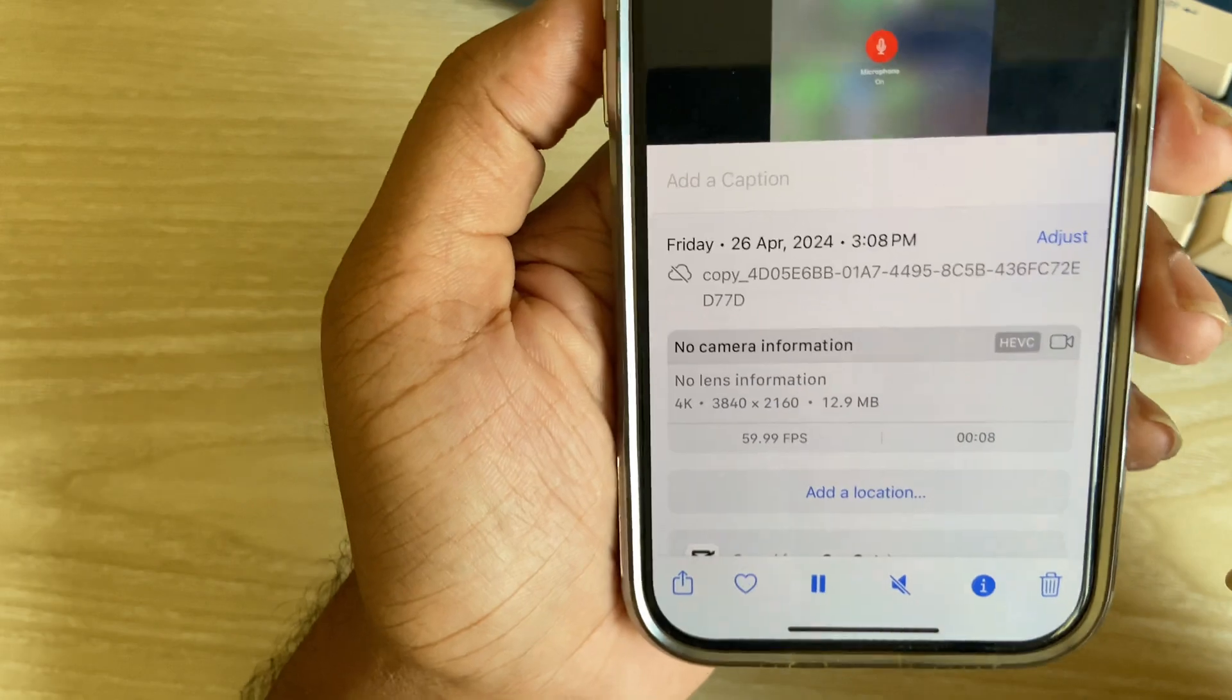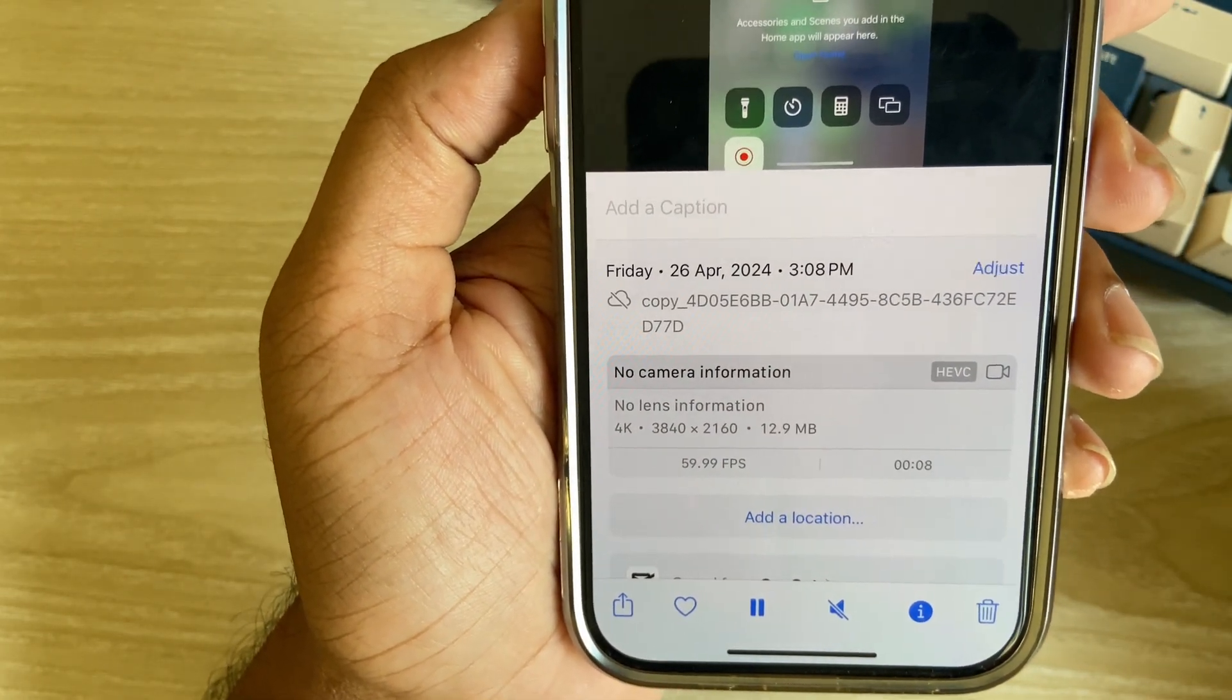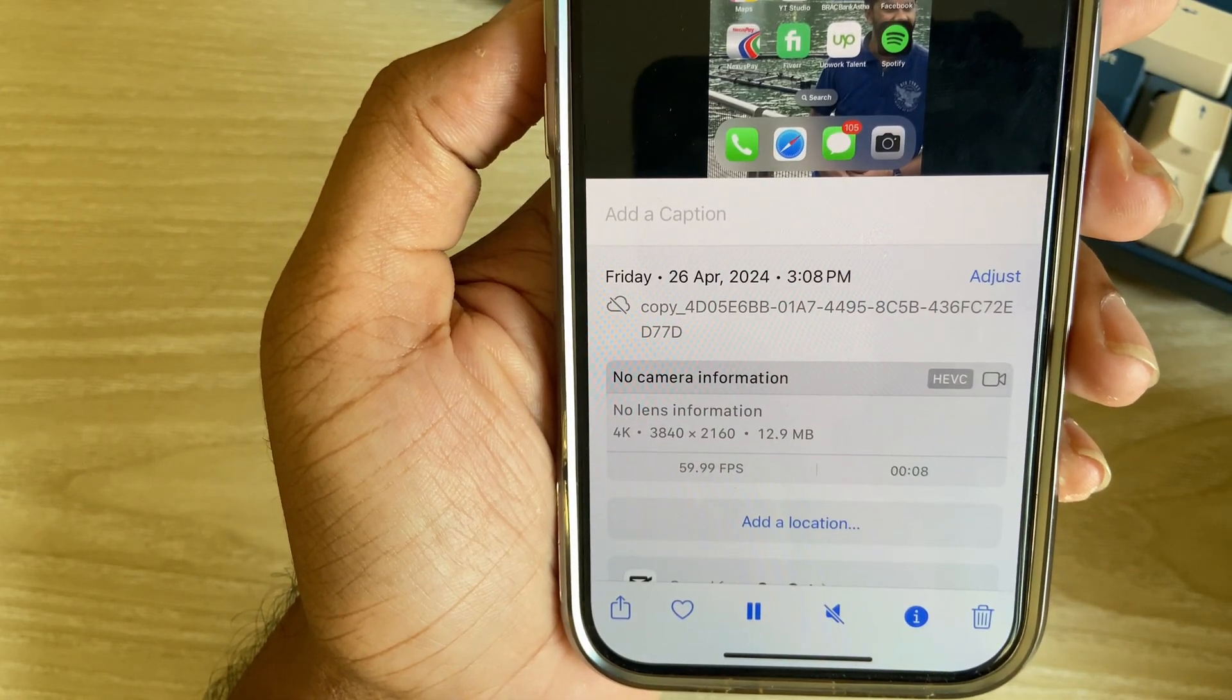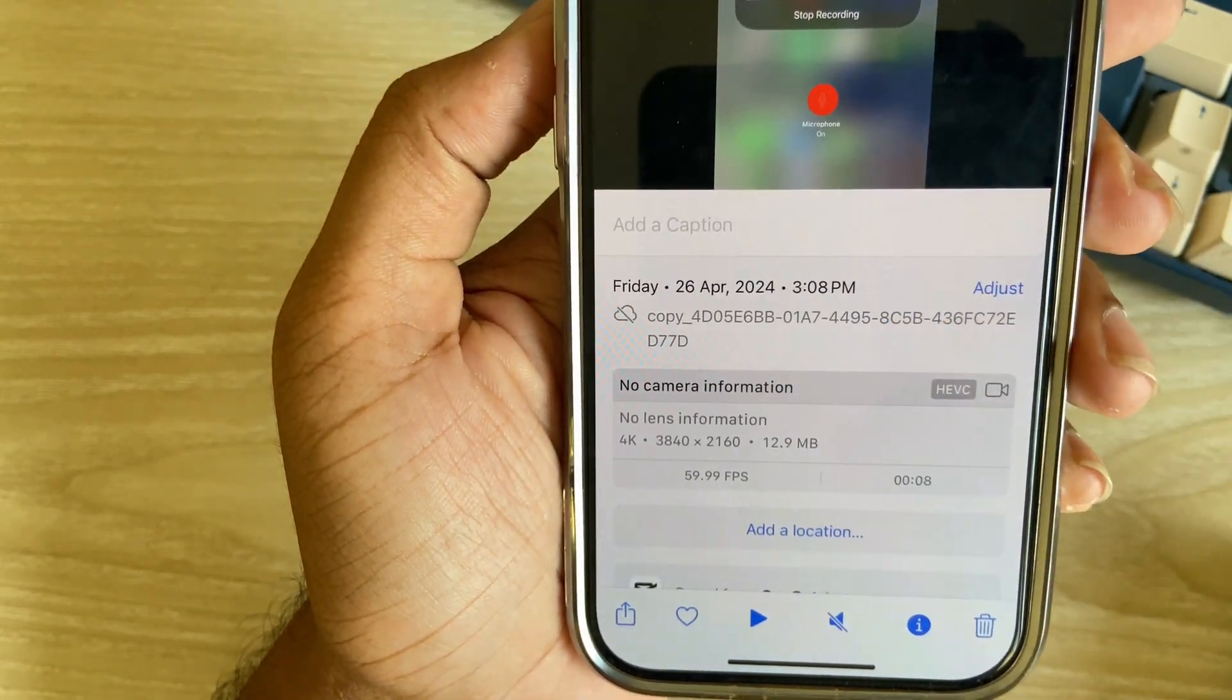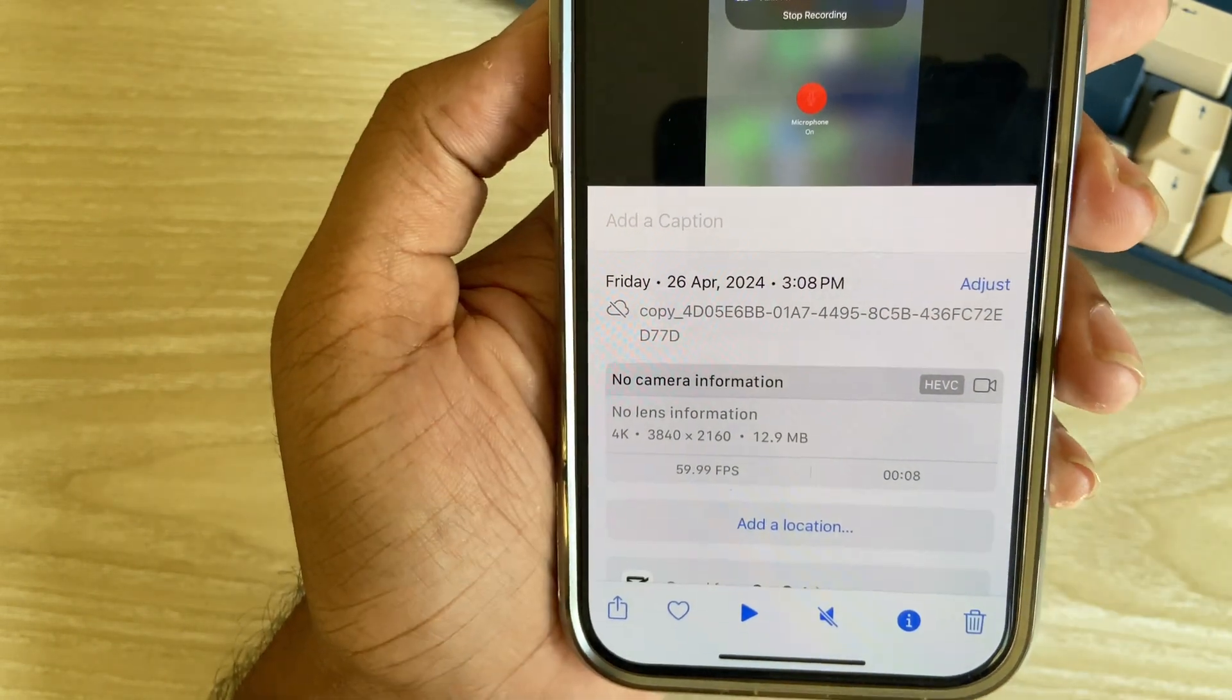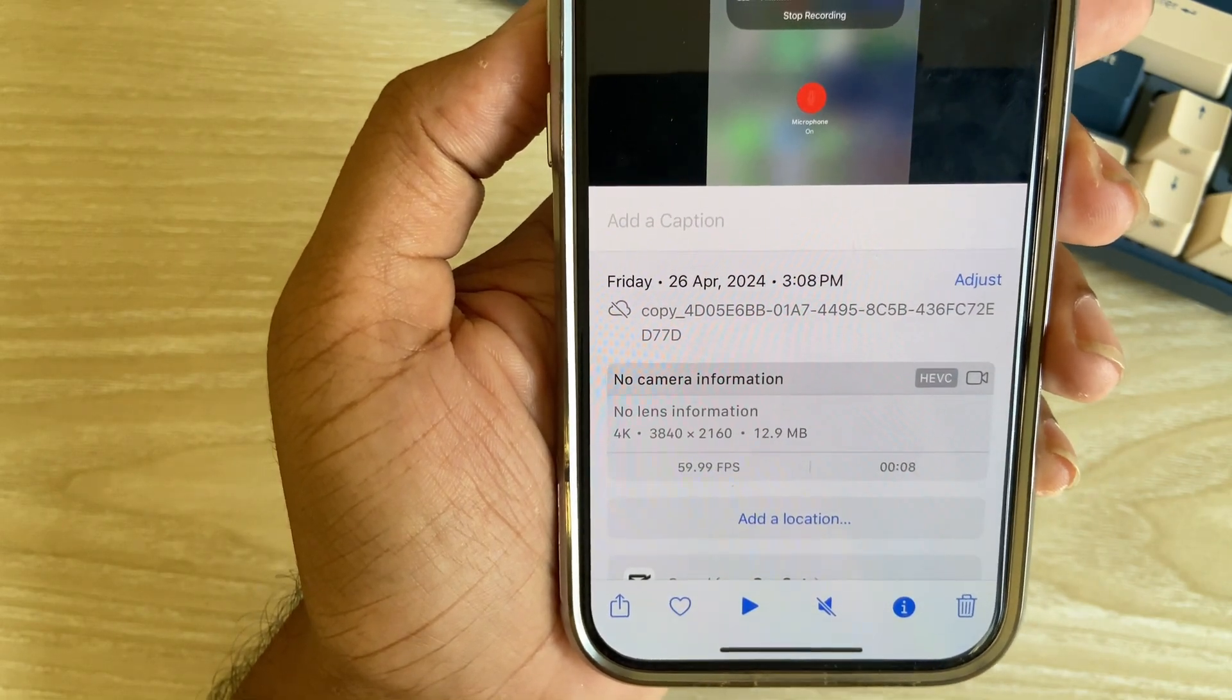And it's now 4K. So this is how you can easily convert and record your iPhone screen with 4K mode. Hope the video was helpful, please thumbs up and do subscribe. If you have any questions, please leave us a comment section below. Have a good day.